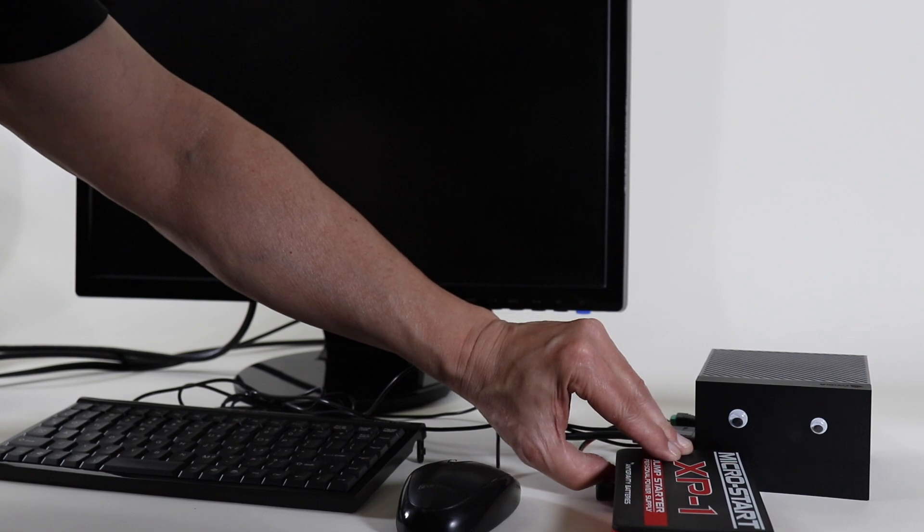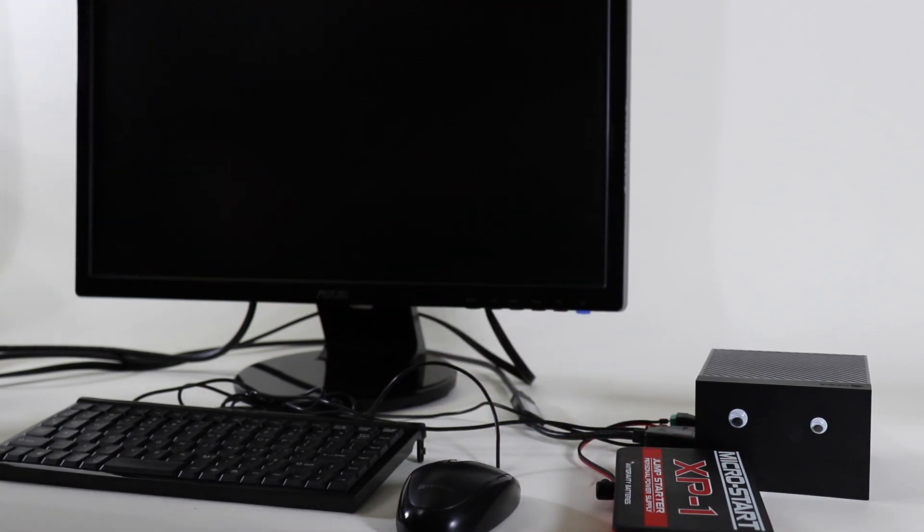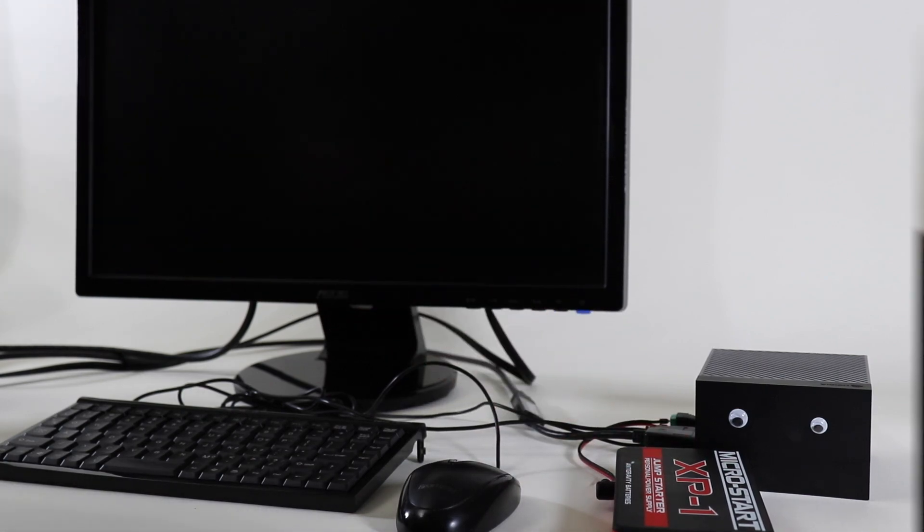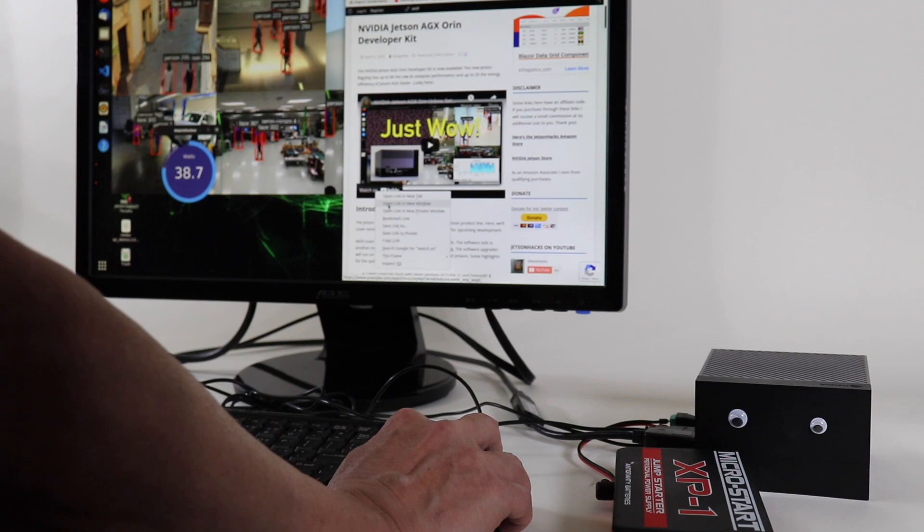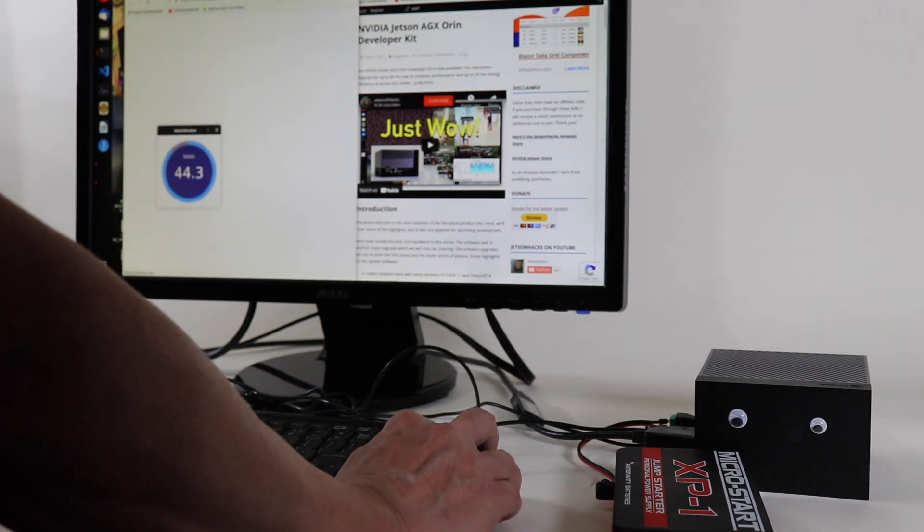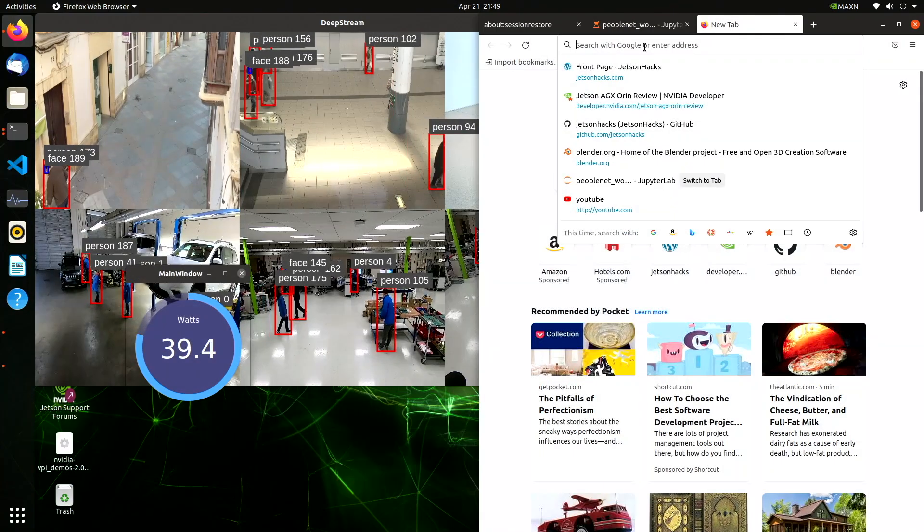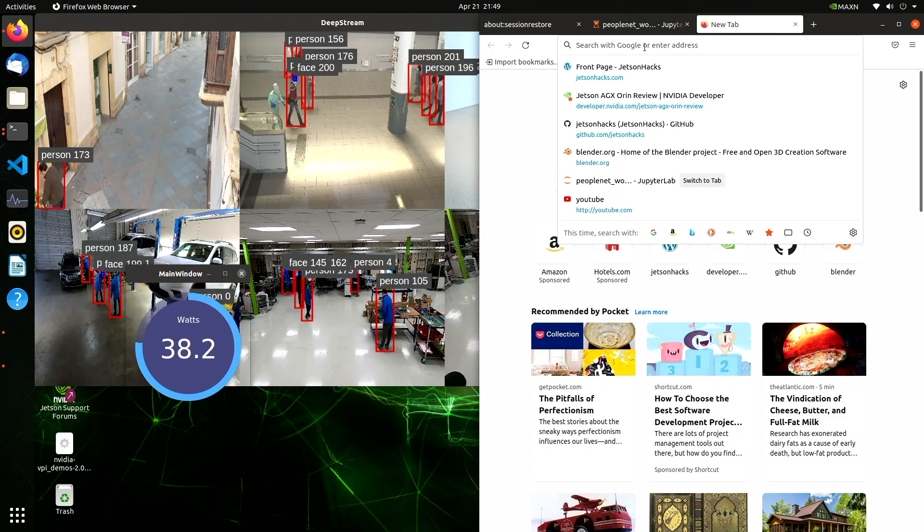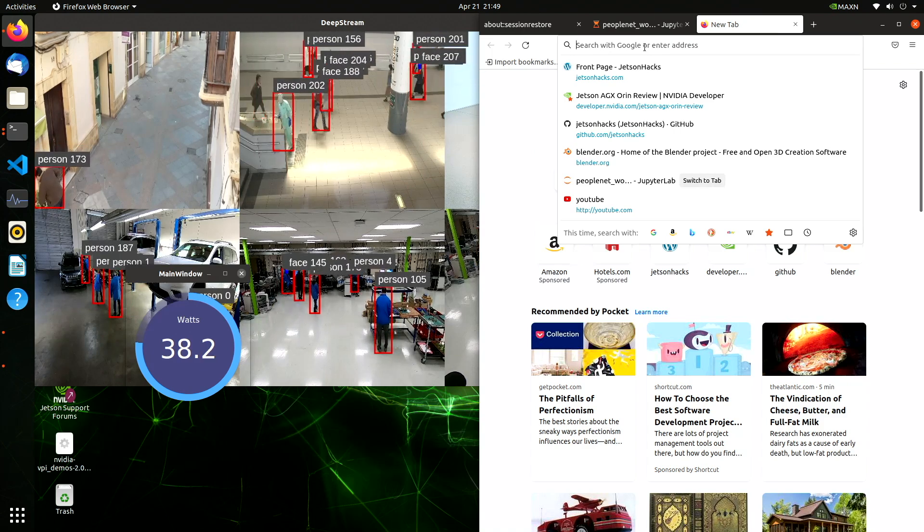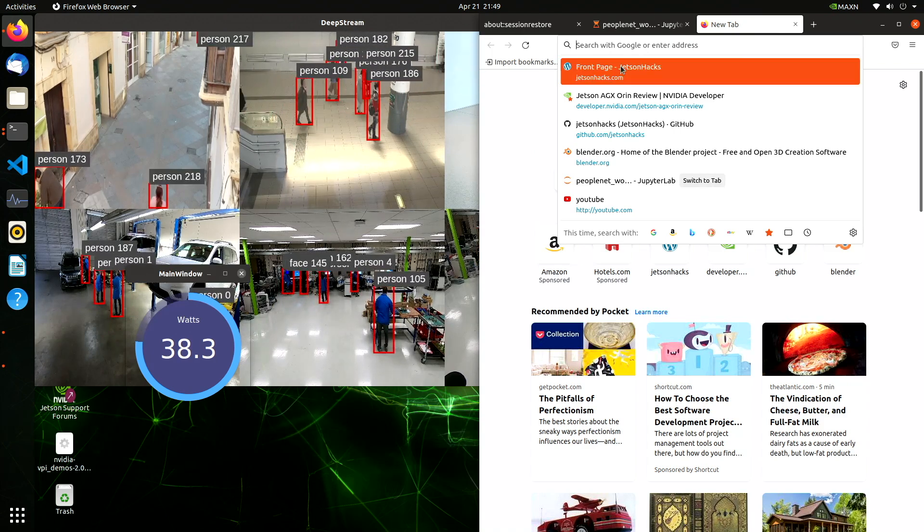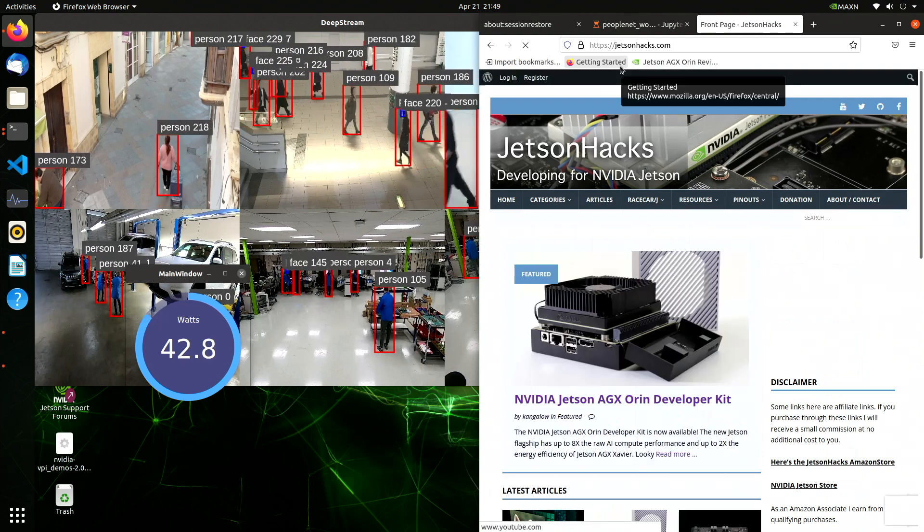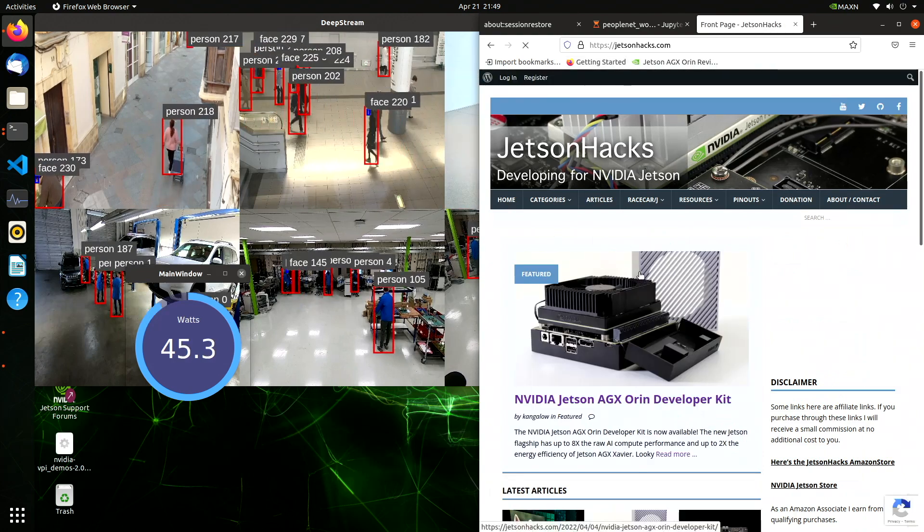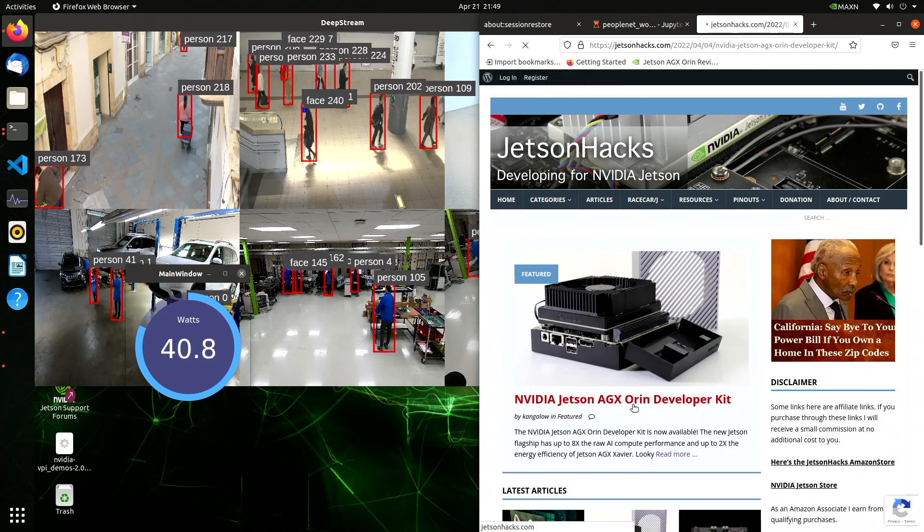I've plugged everything together. Let's turn the battery on, let it boot up, and then I'll start up the demos. Here is our PeopleNet demo. You can see that when we bring up the web page, we hit a peak of about 45 watts.